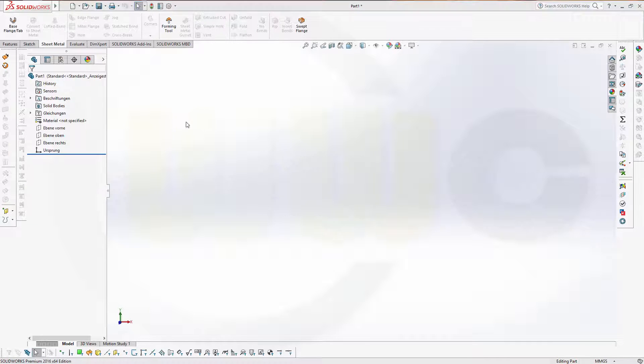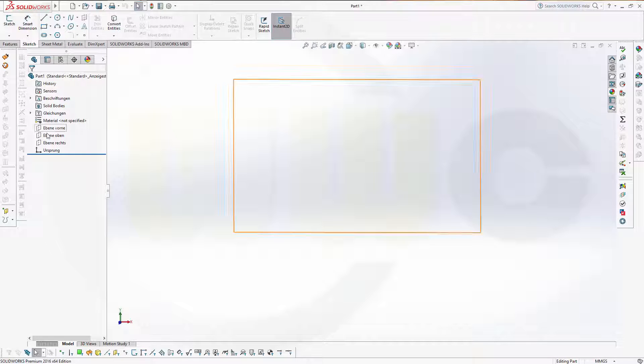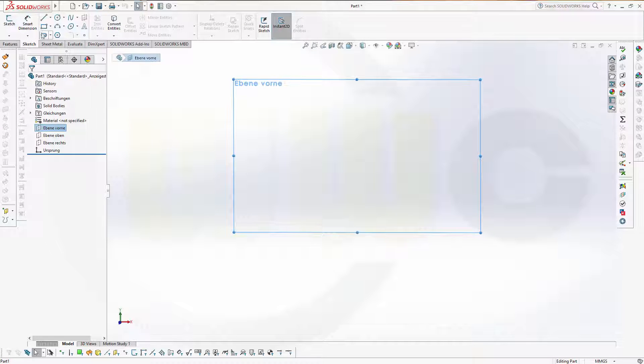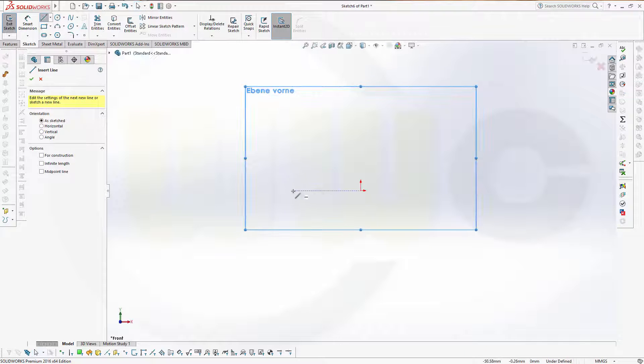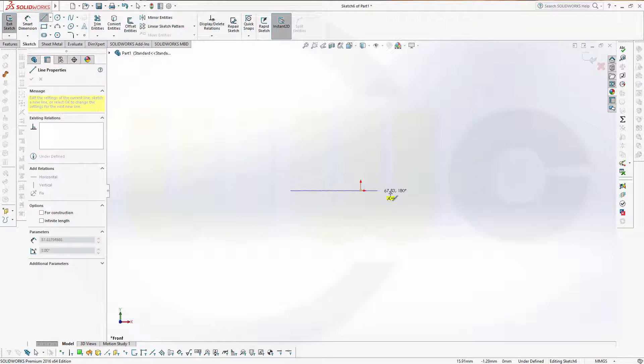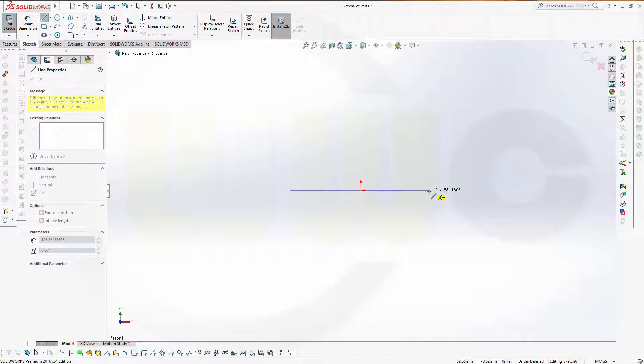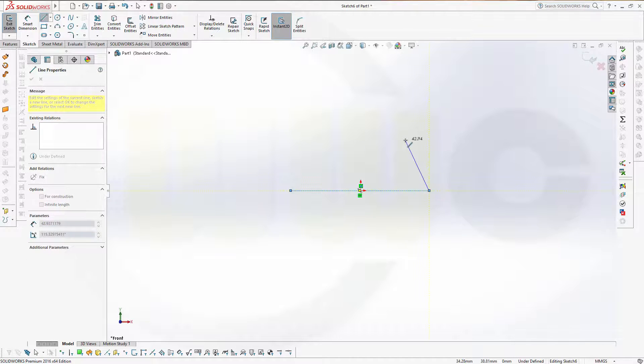To begin with, we need a sketch. So, go for sketch, maybe on the front plane, and this could look something like this.